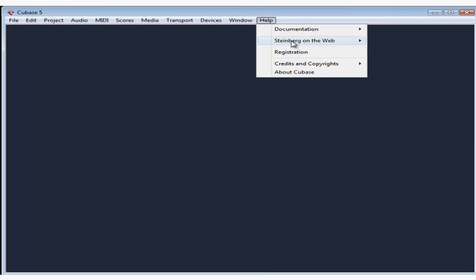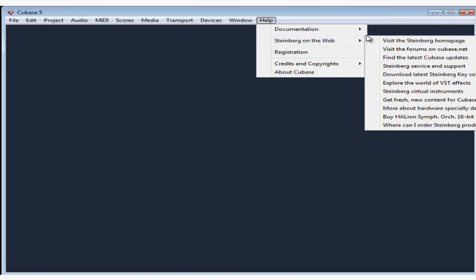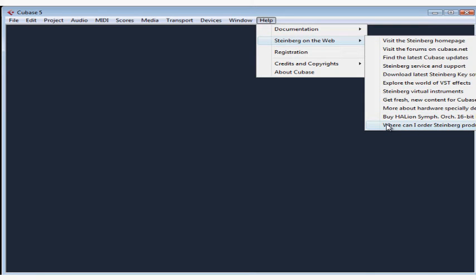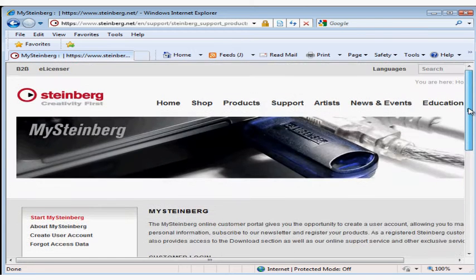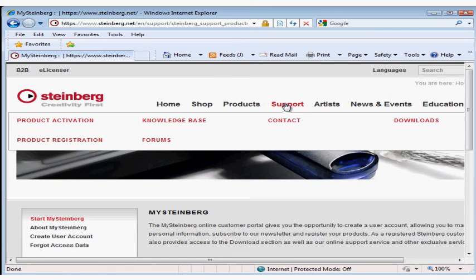Let's go back to help, Steinberg on the web. Most of the rest of these options take you to the exciting Steinberg shopping cart. Let's go back to the support page at Steinberg.net. Just make sure you're on the support page.